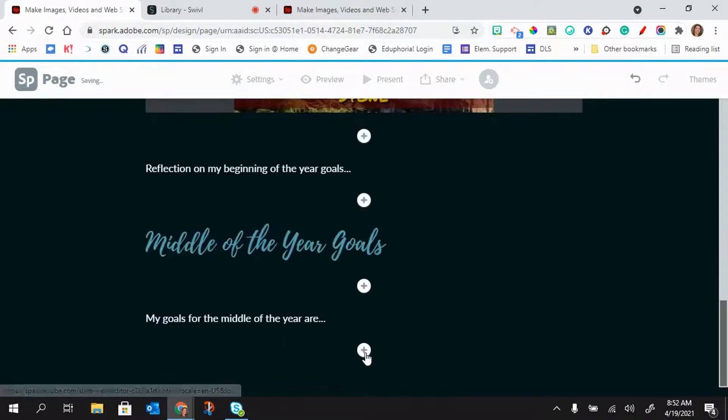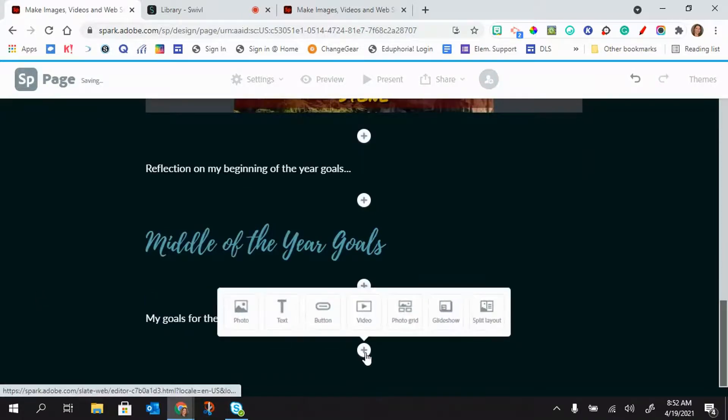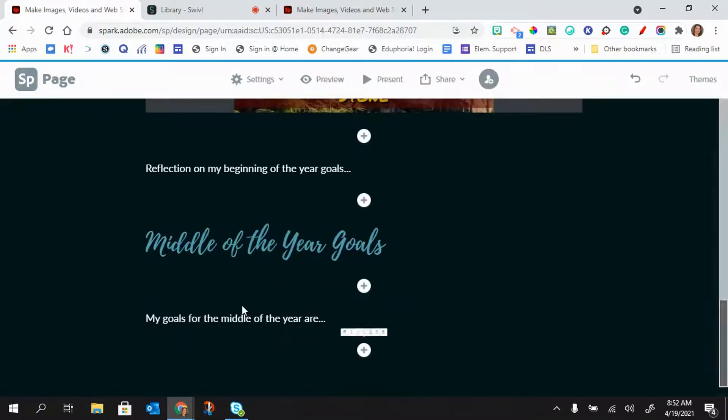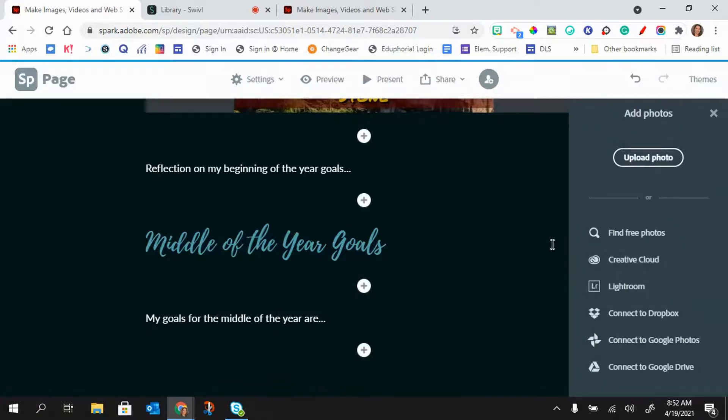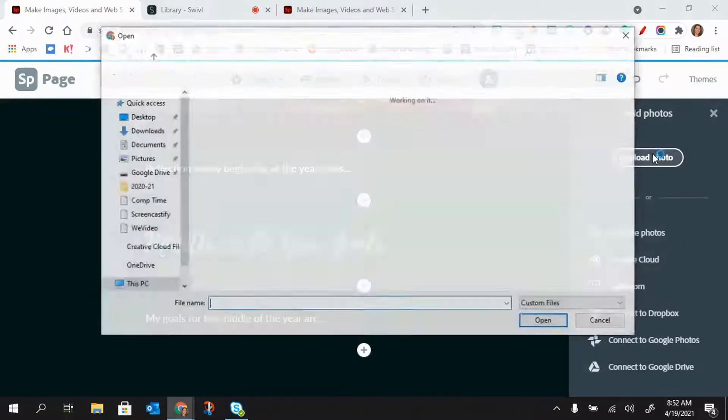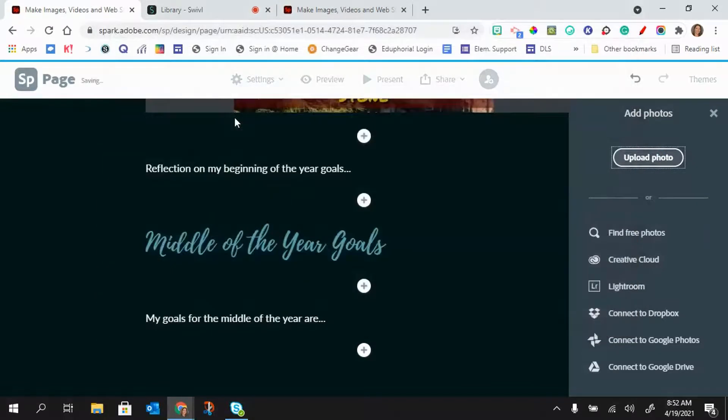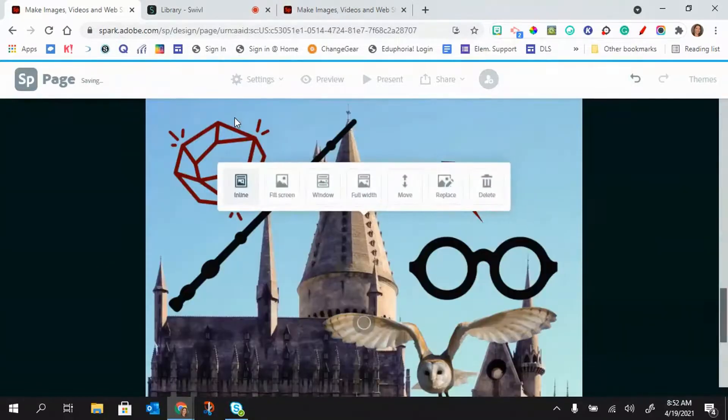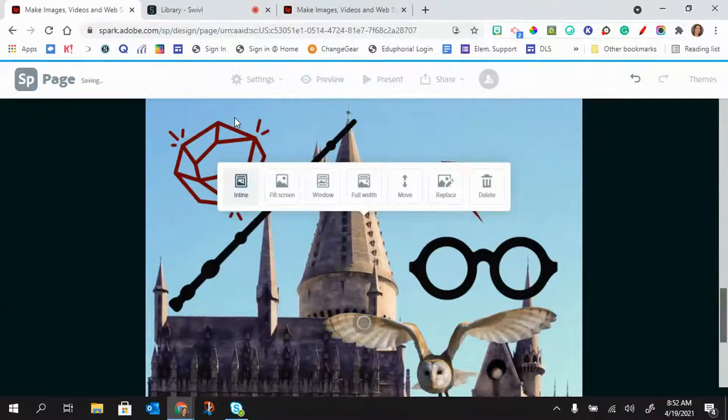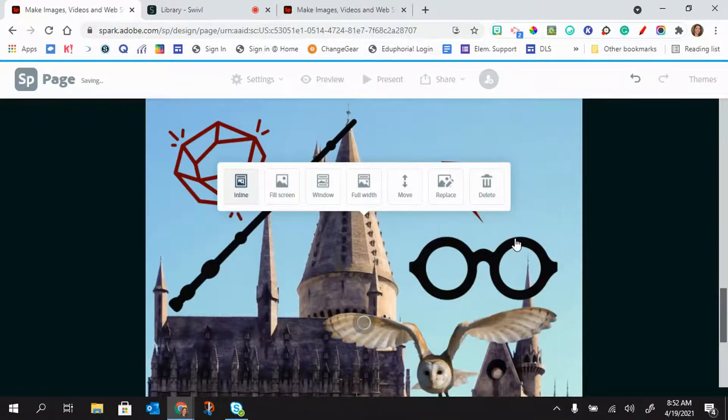And maybe this time I created a picture of my goals, so I'm going to just upload that. And this is one that I created in Adobe Spark. So you would just download it and then you can upload it.